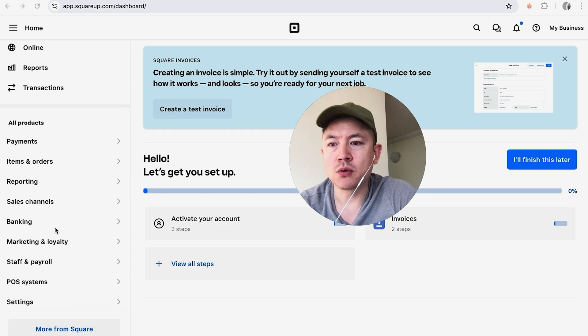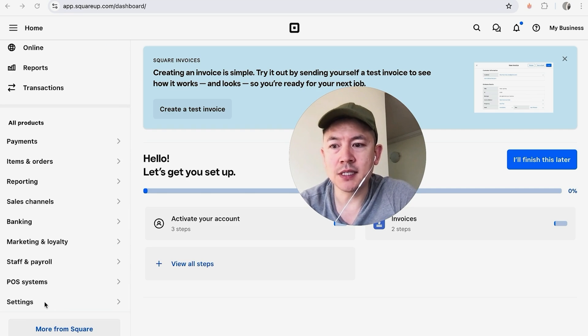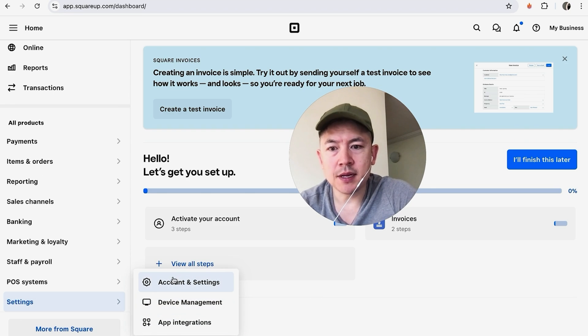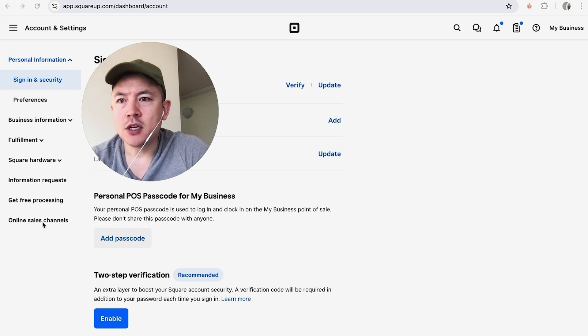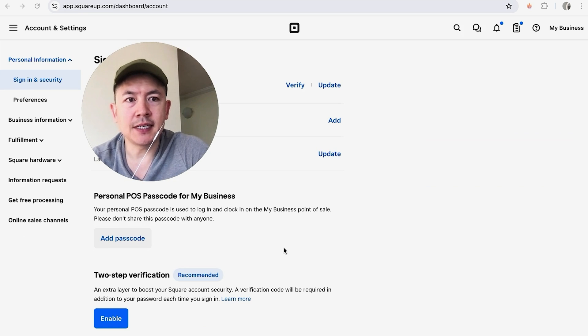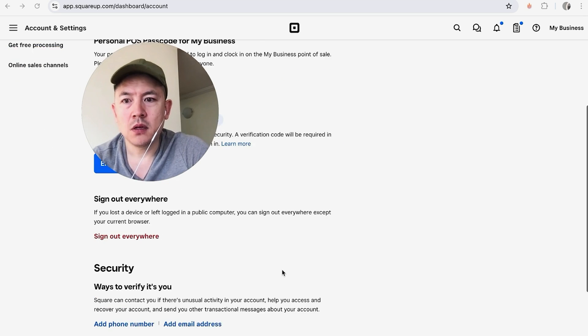And then you're going to see this button here called Settings. Once you do that, you're going to see this pop-up and you want to click on this button here called Account and Settings. Once you do that, it's going to open directly into the Sign In and Security settings of your Square account. And in order to sign out of all devices, just scroll all the way to the bottom.